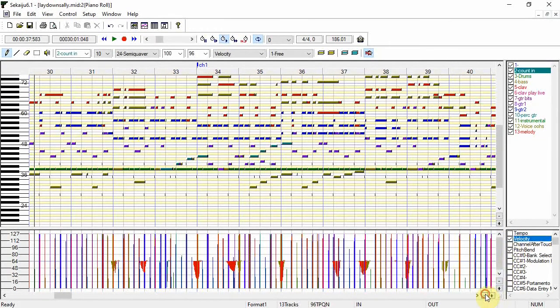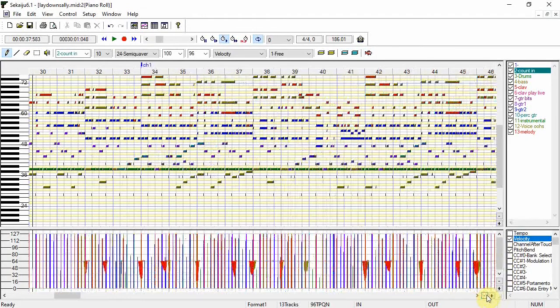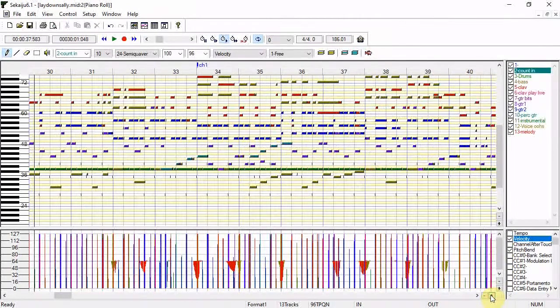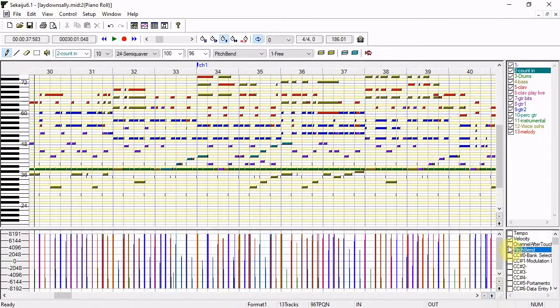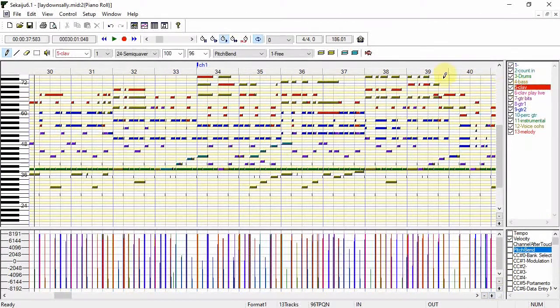You can zoom in and out just like the tracks window. You can also filter the notes by track.